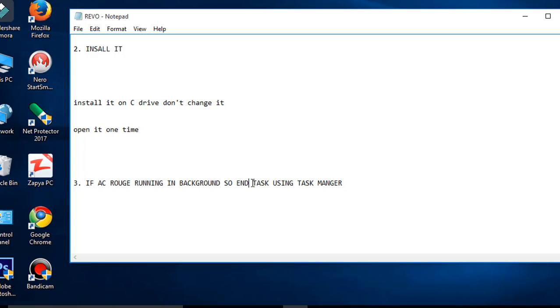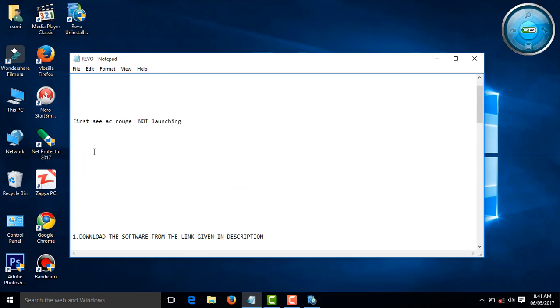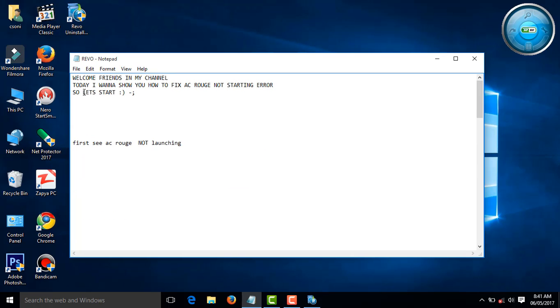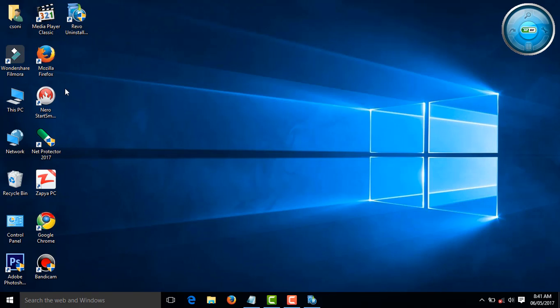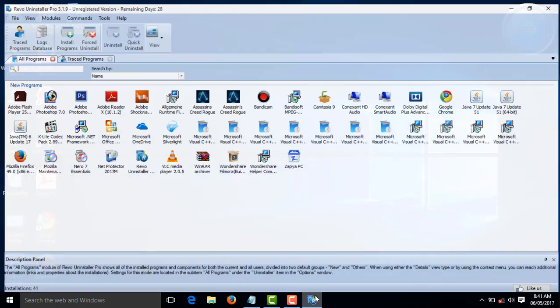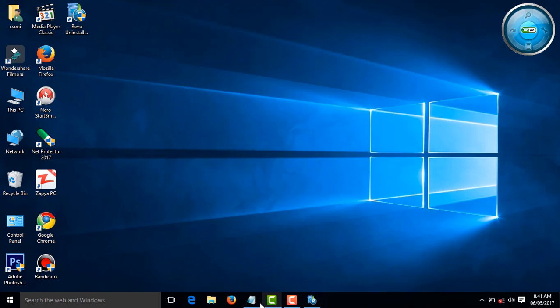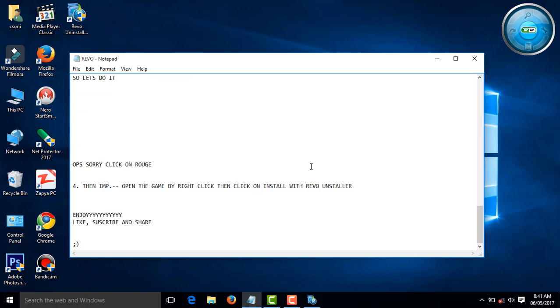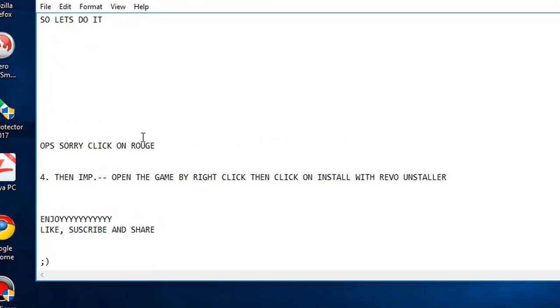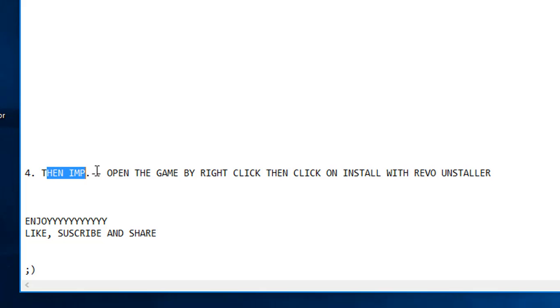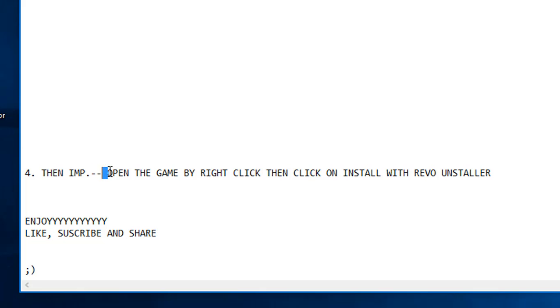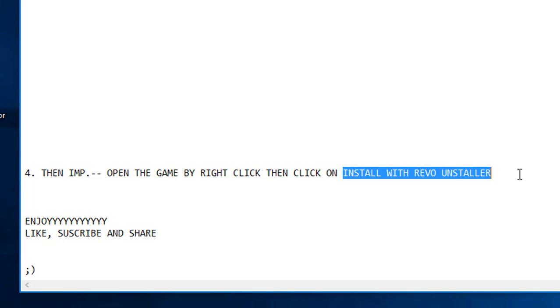After the process complete, let's start it. Click on the AC shortcut. If you click on shortcut, click on Open File Location.